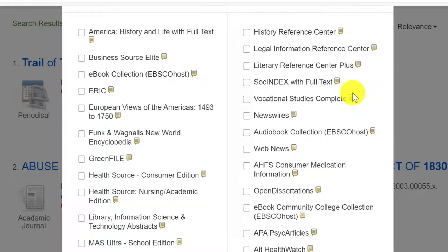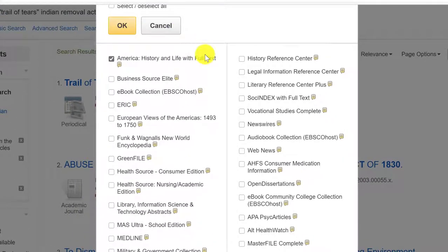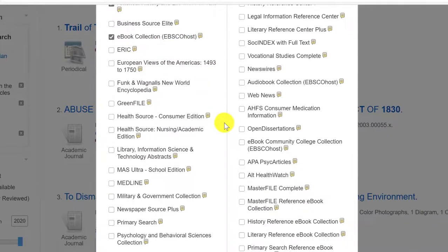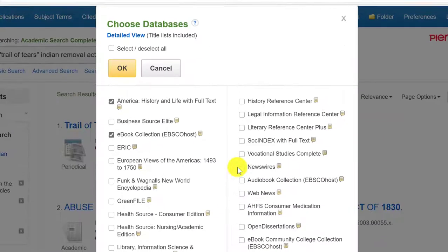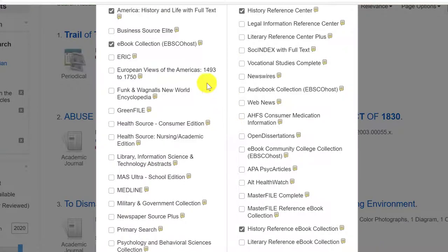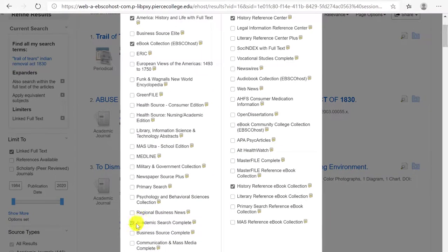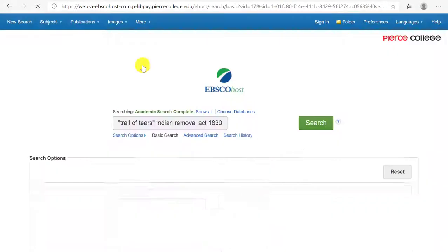So for US history, the ones that should help you would be the first one — America History and Life. The ebook collection is actually a really great database that we have. And then of course we're going to click on History Reference and History Reference Center. Those four databases should help you in case you were not finding a lot of good results on your topic.